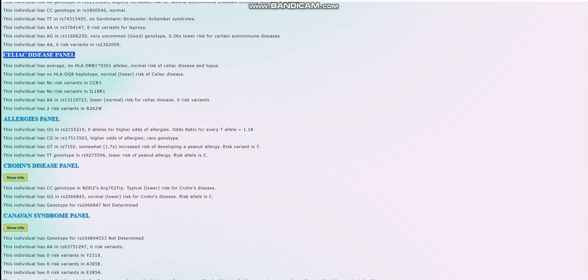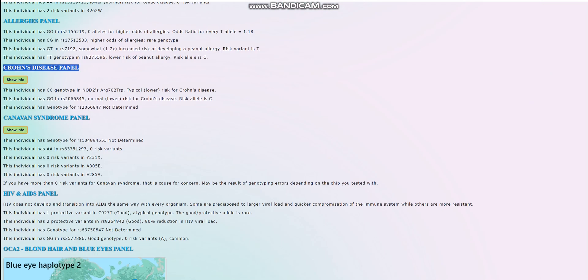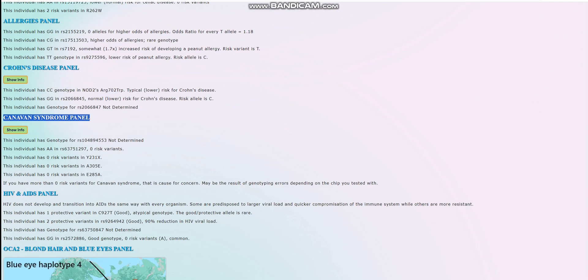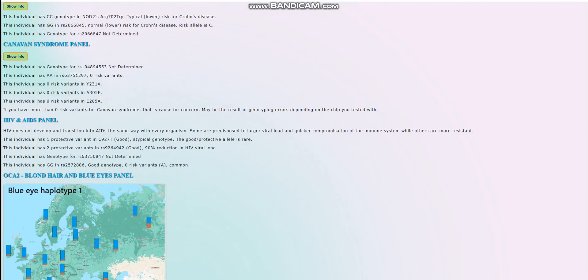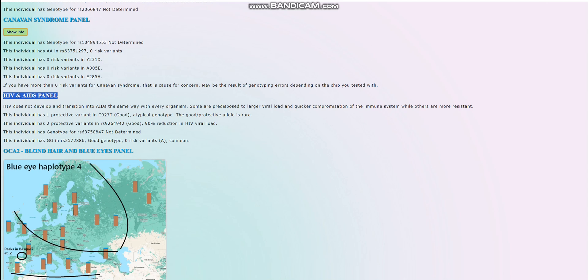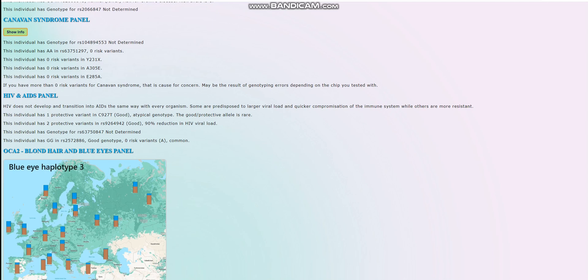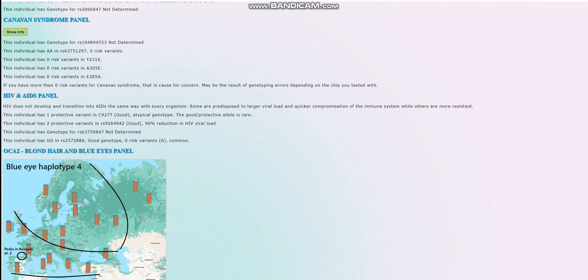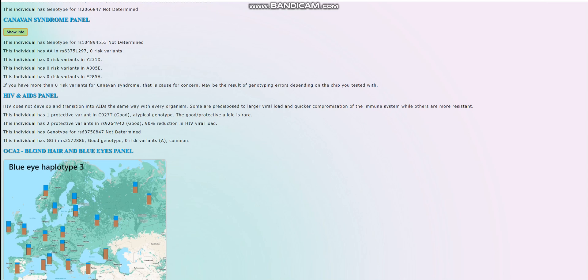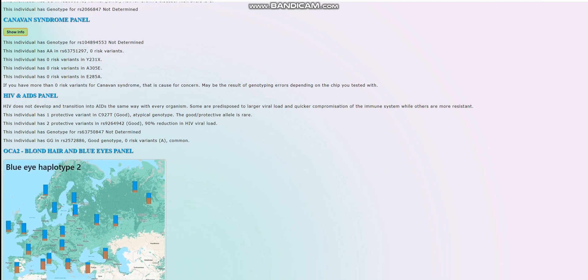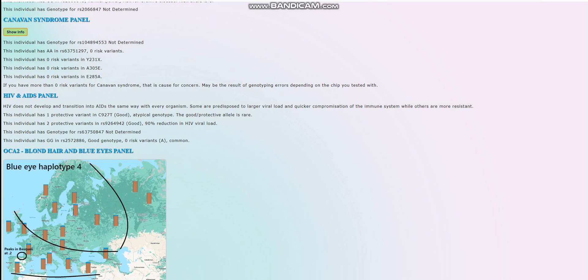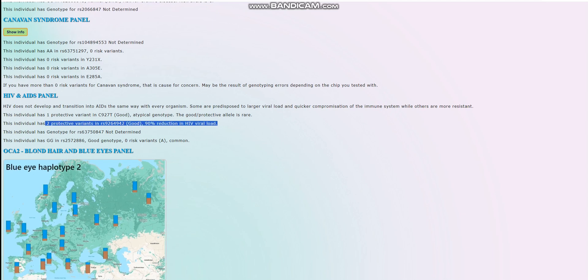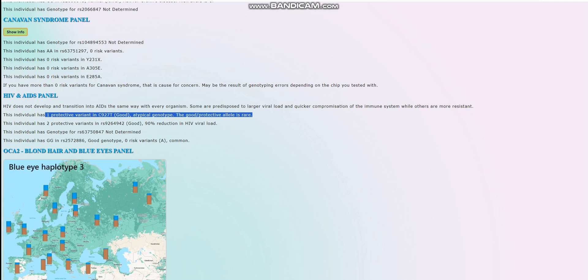We're going to skip celiac disease, allergies. For Crohn's, it looks like he does not have any risk variants in the important variations for Crohn's. For Canavan syndrome, he doesn't have any risk variants, zero out of eight. For HIV and AIDS, this is something I've noticed with these Anatolian Neolithic farmers, is that a lot of them have protective variants here which protect against HIV turning into AIDS. I'm not sure why they have these really uncommon genotypes at such a high frequency. I'm starting to think that maybe the presence of these protective alleles in Europeans and other people of the world might be connected somehow to Neolithic farmer admixture, but I'm not sure.